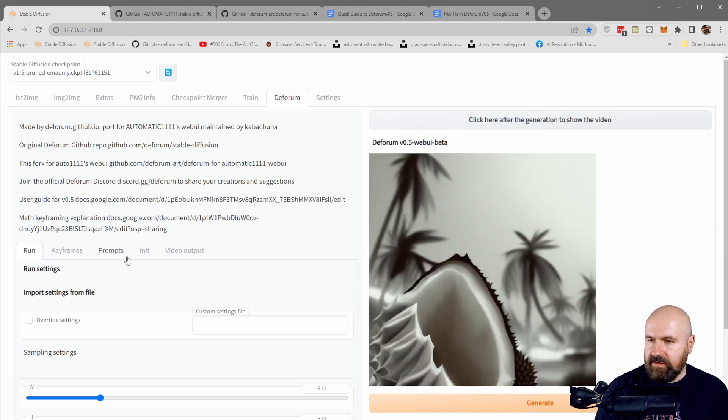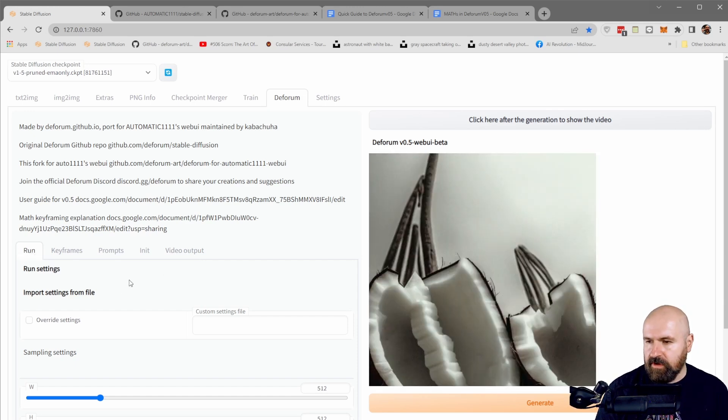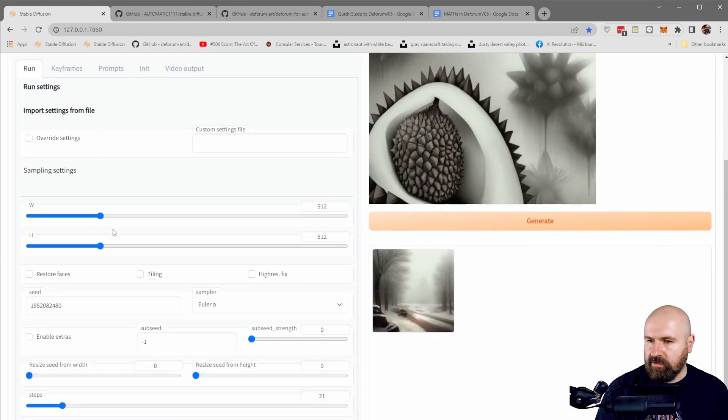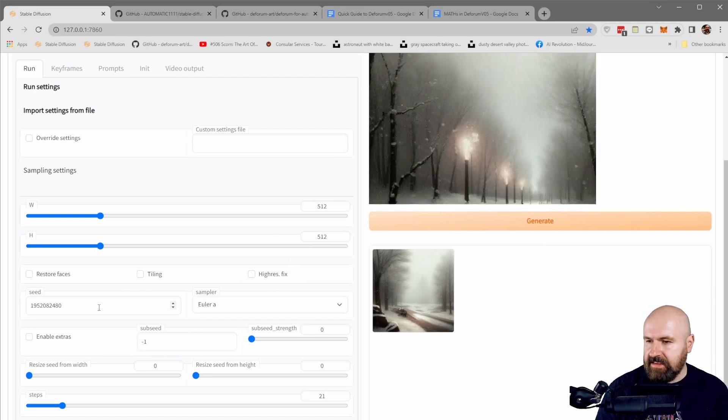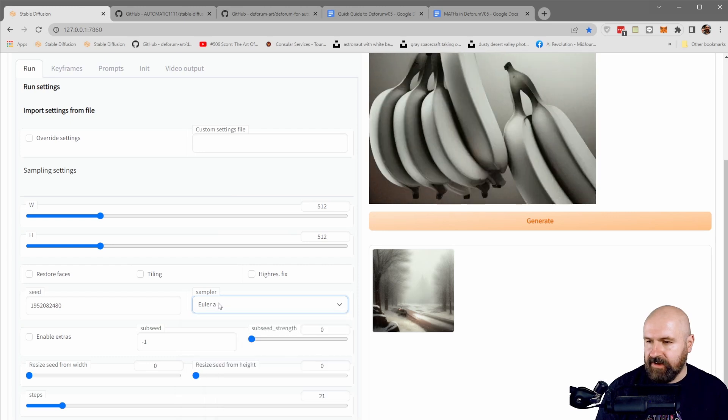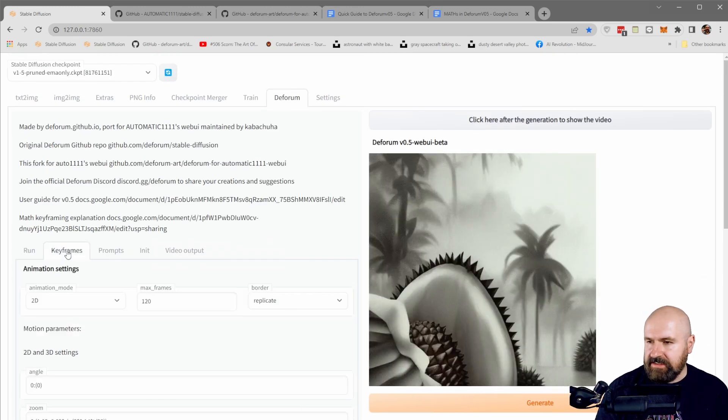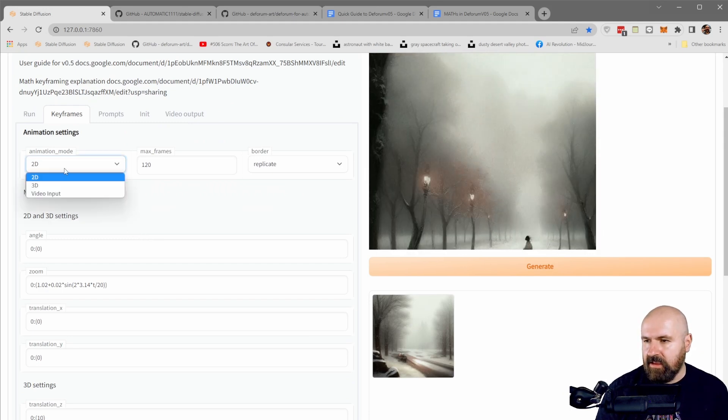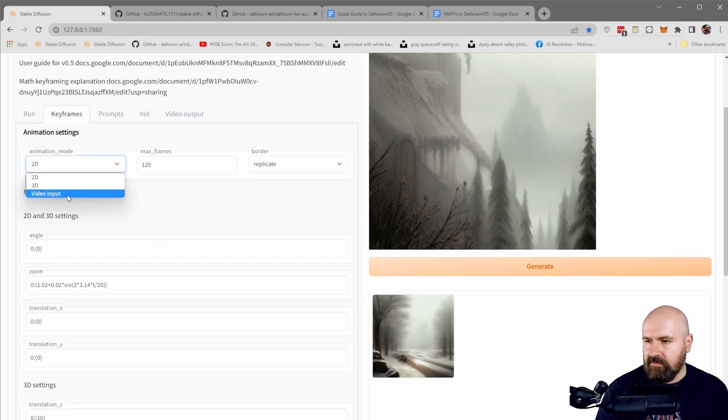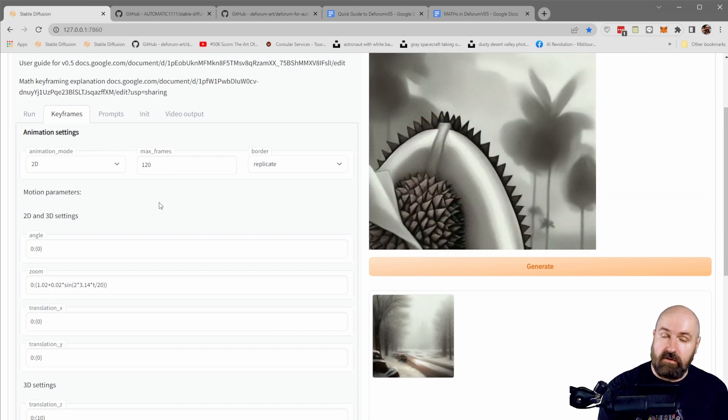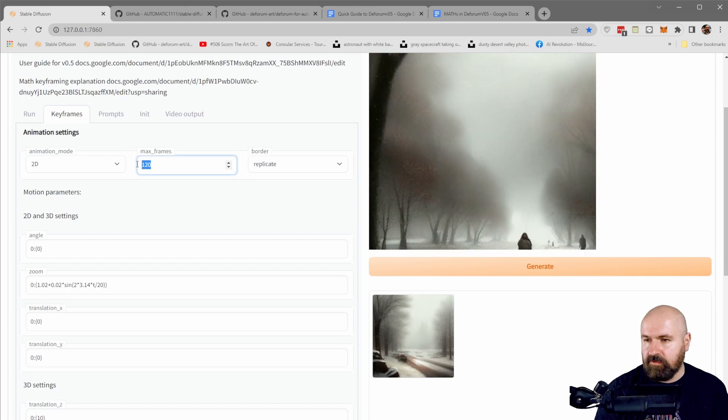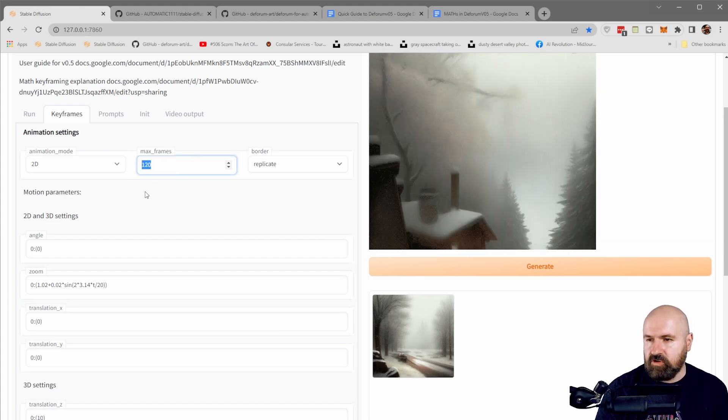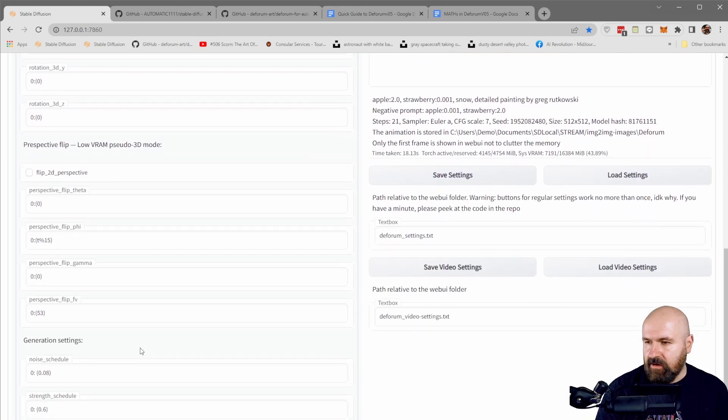Now below these links, you see these several tabs here. So you have your run settings where you set here the resolution and you set up the seed and the sampler you want to use and stuff like that. The next one is the keyframe where you can decide on the animation method, for example, 2D, 3D, video input. So you can also render image to image with a video input. Here you set the maximum frames. This is how many frames you want to render. And then these other settings here.